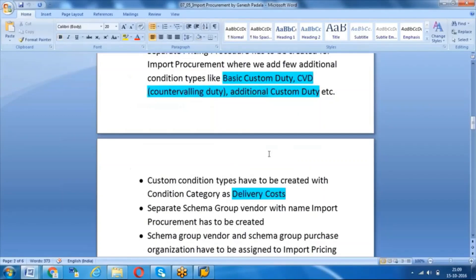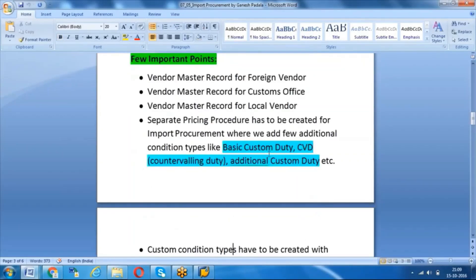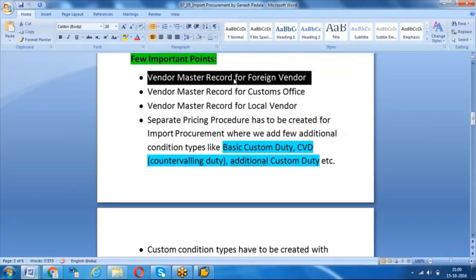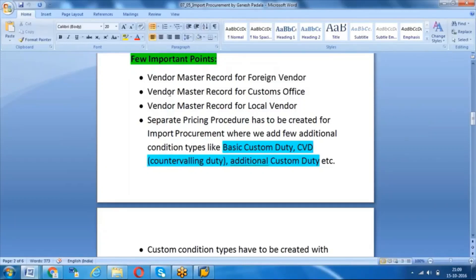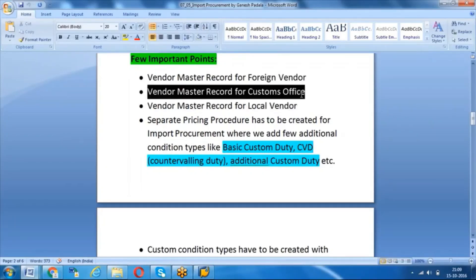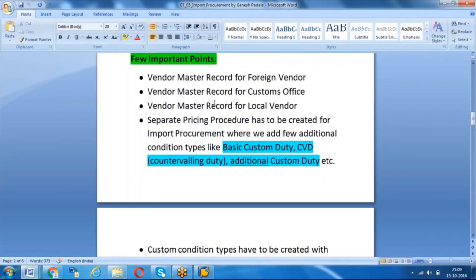Some important points about import procurement: we should create separate master data for the foreign vendor from whom we are buying the materials, a vendor master for the customs office, and a vendor master for a local vendor who provides transport of goods. For example, goods come to port, and from port to your company may be 100 or 200 kilometers — there is a local transport vendor who delivers the goods, and that vendor also needs to be created.